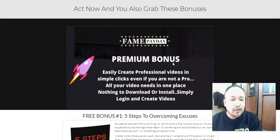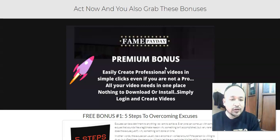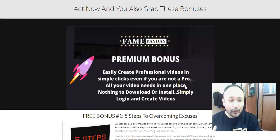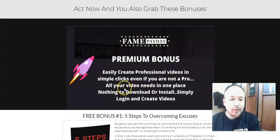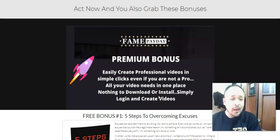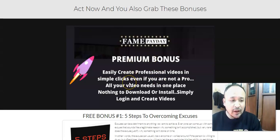My bonus includes a premium software that I personally use to create professional videos in just three to five clicks. This software lets you create professional videos even if you're not a professional — all your video needs are in one place. You can create music videos, product videos, and all sorts of videos. You don't have to download or install anything; just log in and start creating. It's very user-friendly.